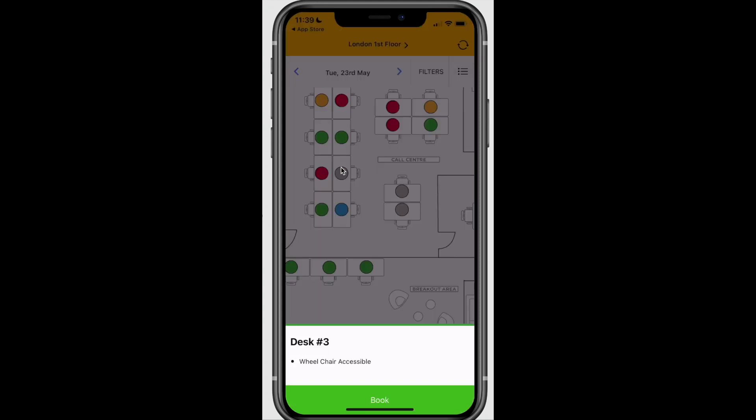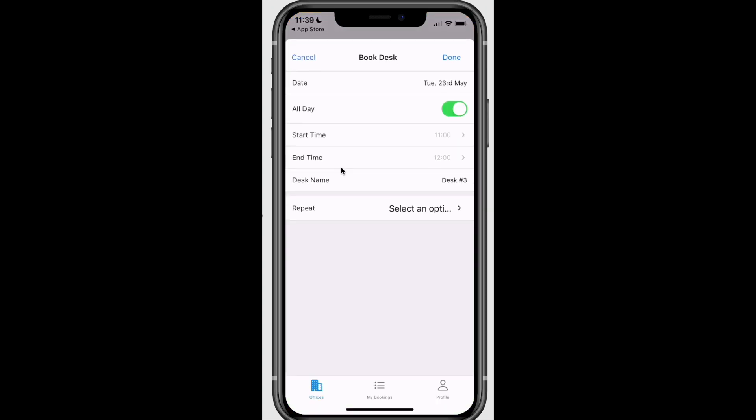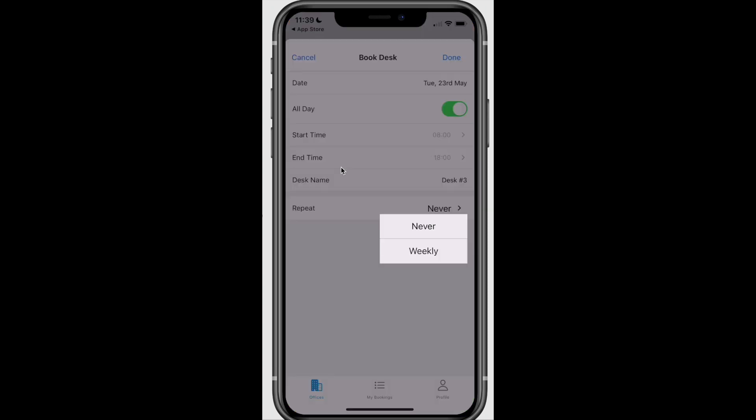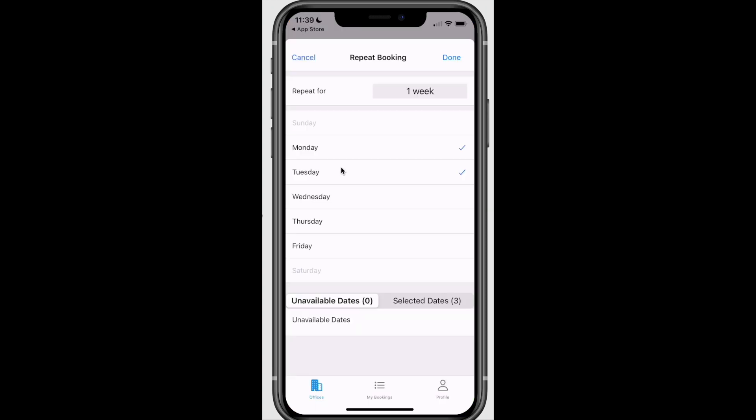The mobile app works in the same way as the web portal. You can book a desk for a single day or a repeat booking.